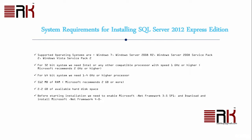But for 64-bit system, we need 1.4 GHz or higher processor. And as far as memory is concerned, we need 512 MB of RAM. Microsoft recommends 2 GB or more. In terms of storage, we need 2.2 GB of available hard disk space.